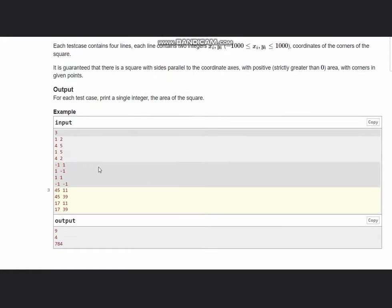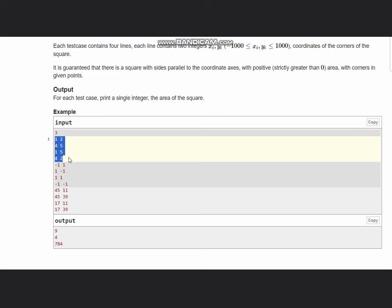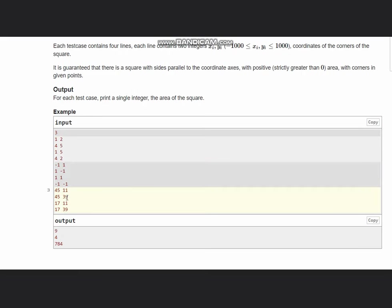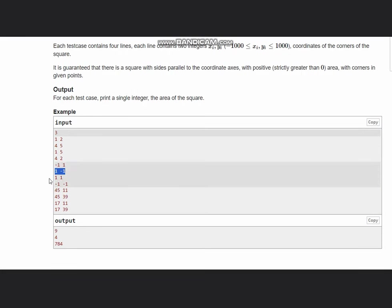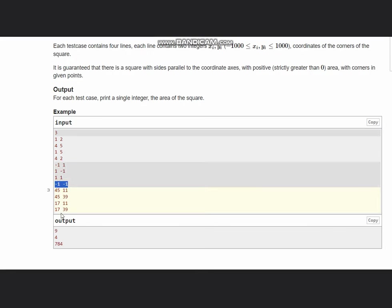In the first case we are given the coordinates as (1,2), (4,5), (1,5), (4,2), so the area comes out to be 9. Another case: (-1,1), (1,-1), (1,1), (-1,-1), so the answer is 4.